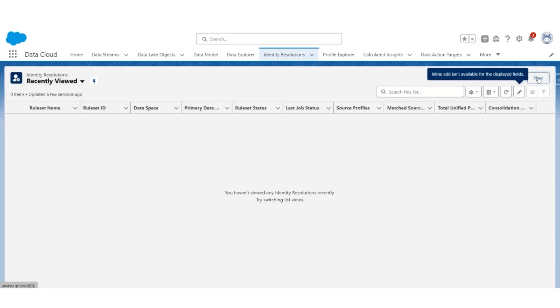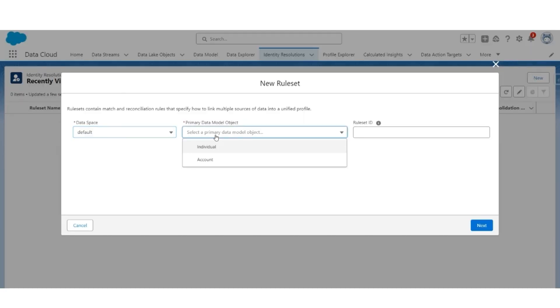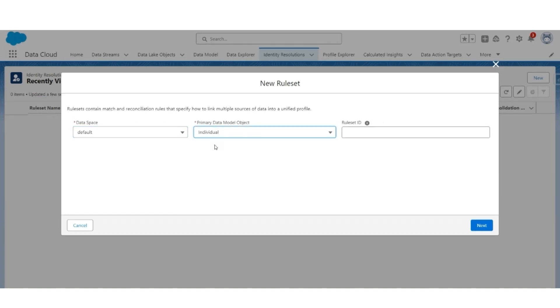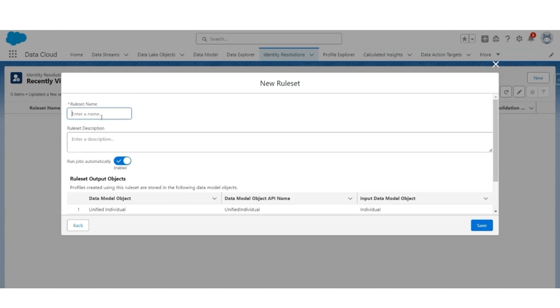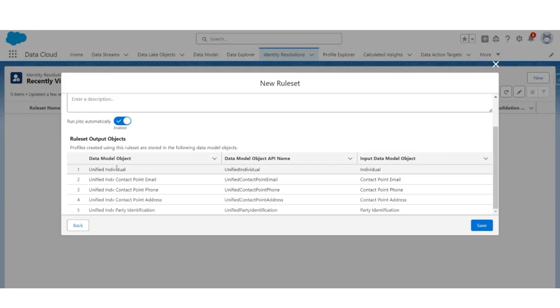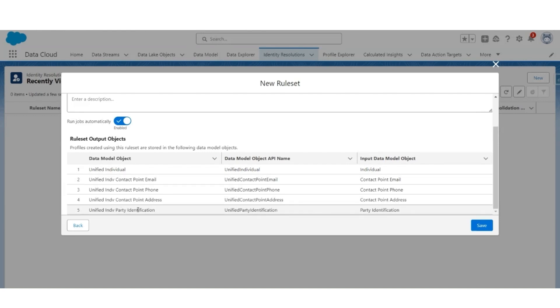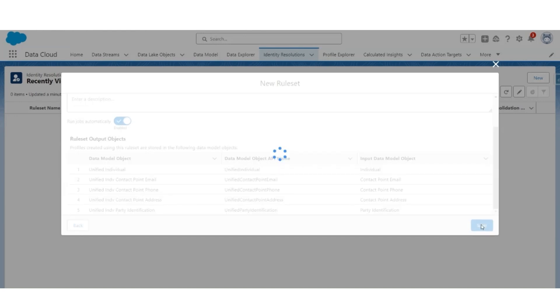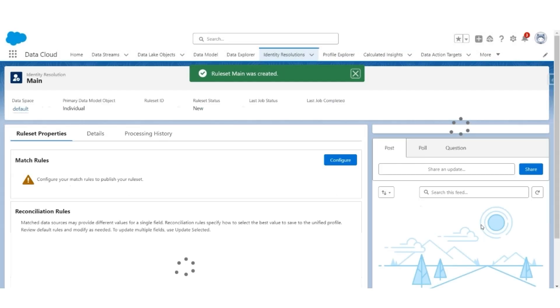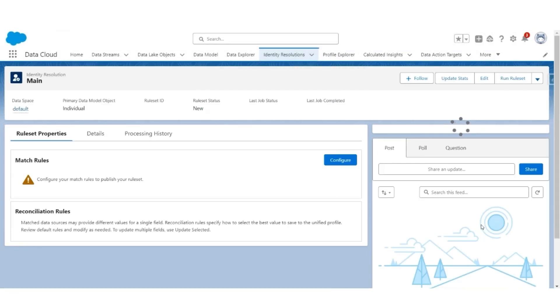Click new. The primary data model is going to be individual. We have not mapped anything on the account object. Keep the ruleset ID blank. Next, let's give the ruleset name as main. Description is optional. These are the objects in which data will be created: unified individual, unified individual contact email, phone address, and unified individual party identification. Let's save this. An identity resolution main is created.